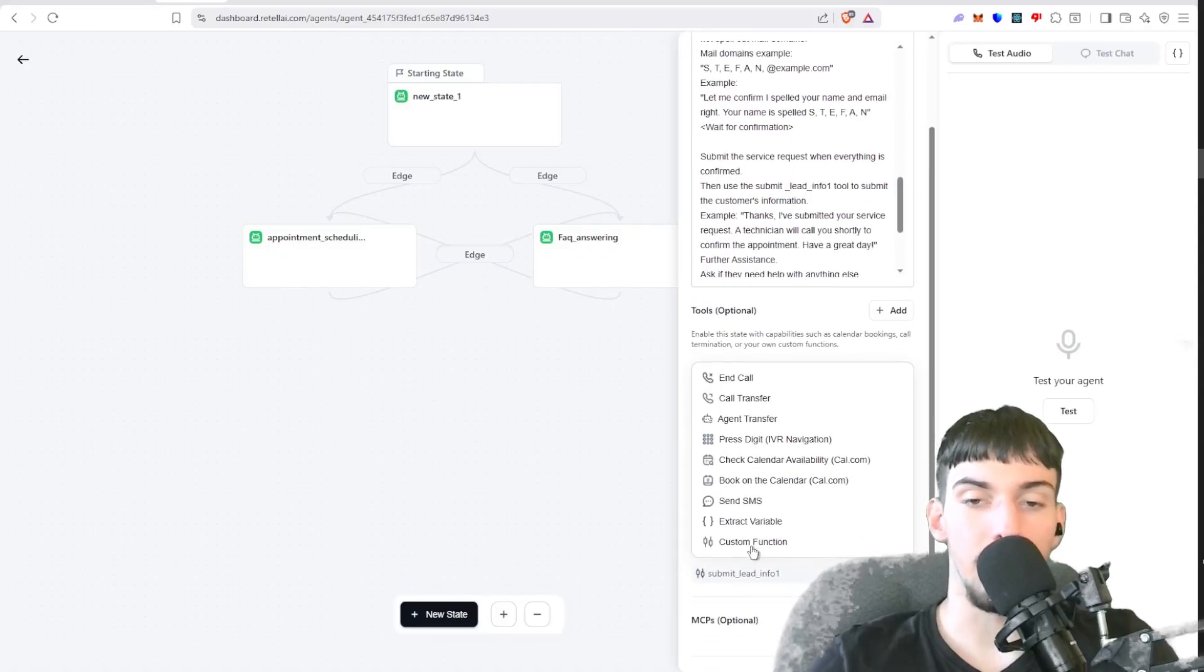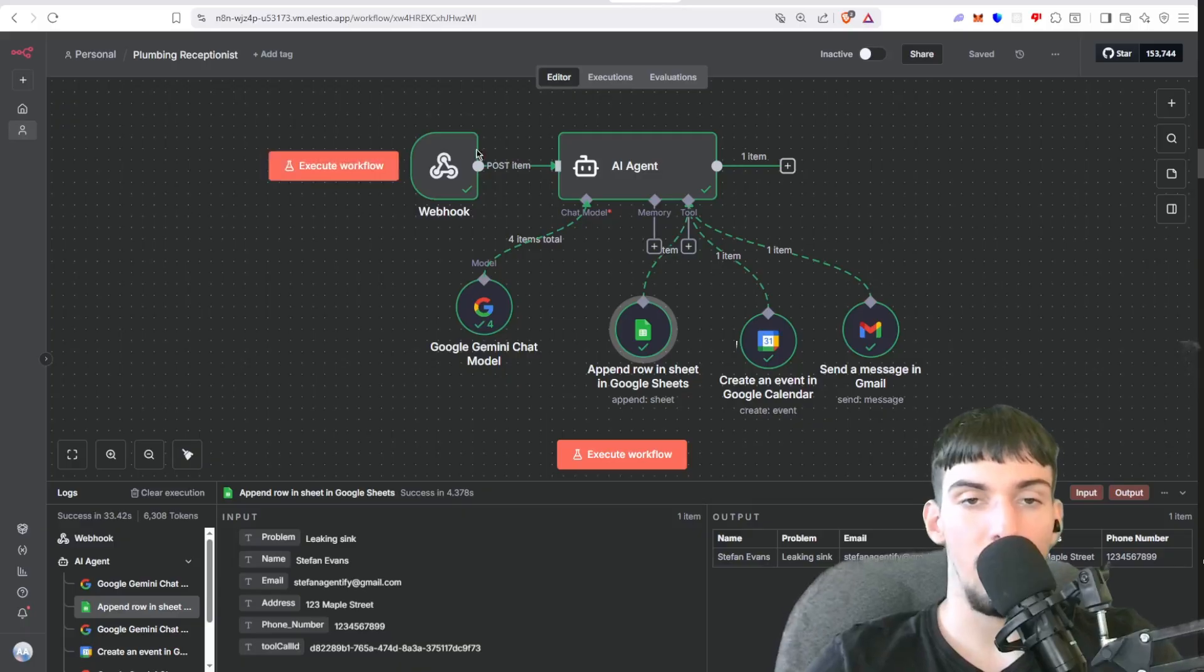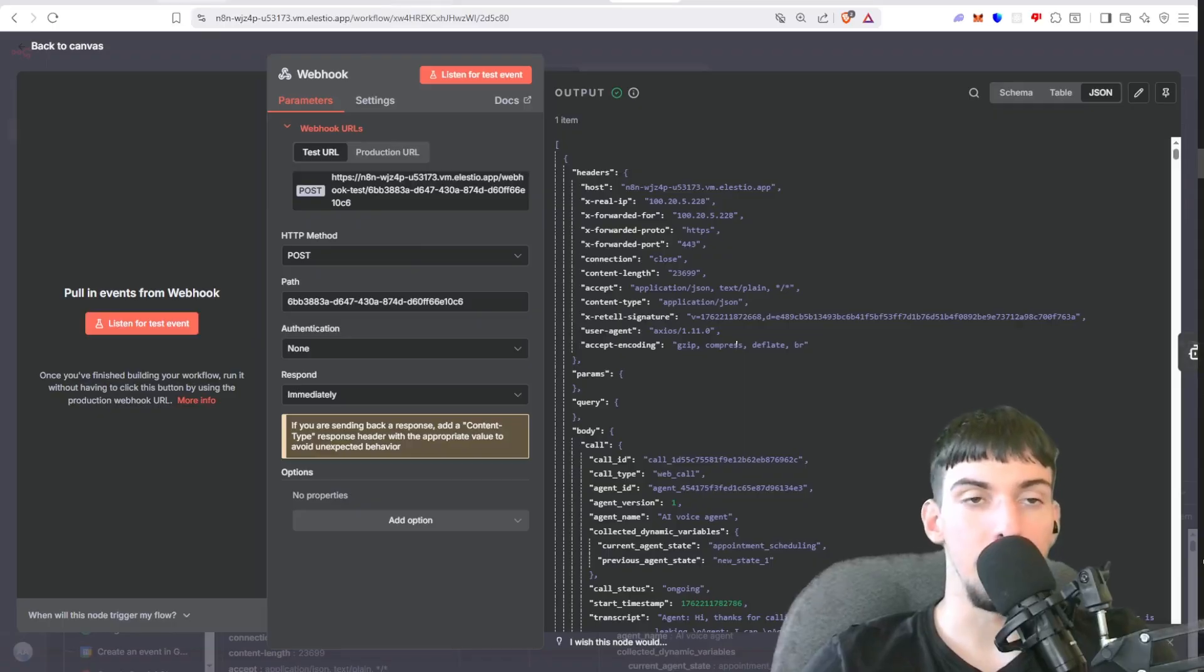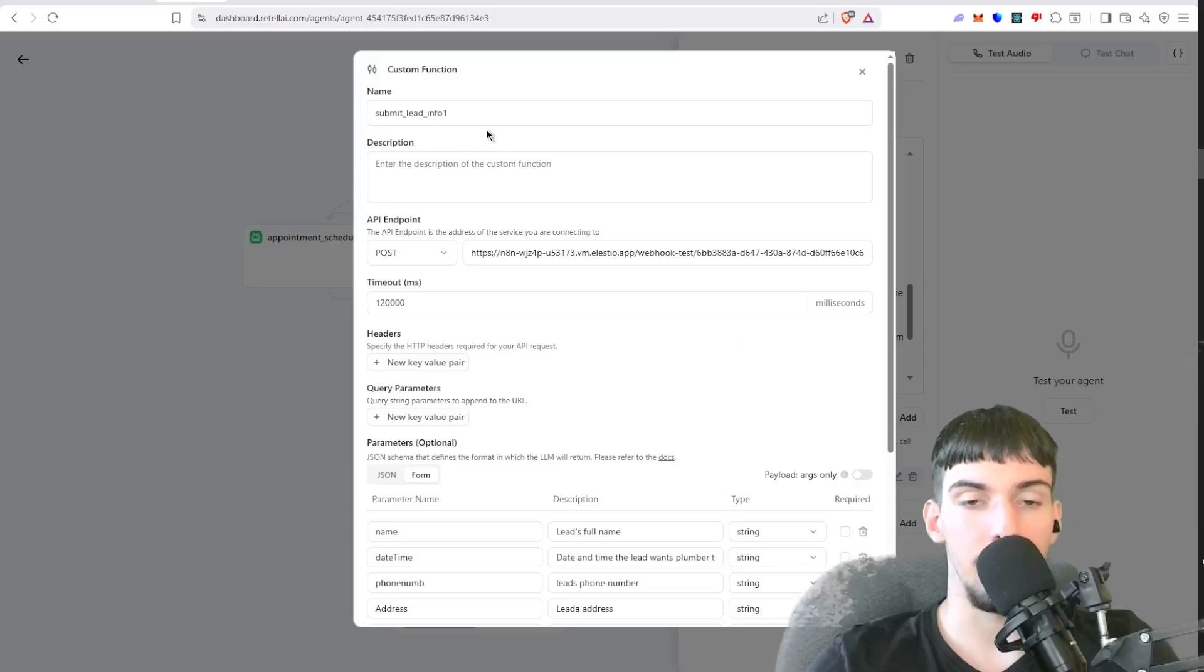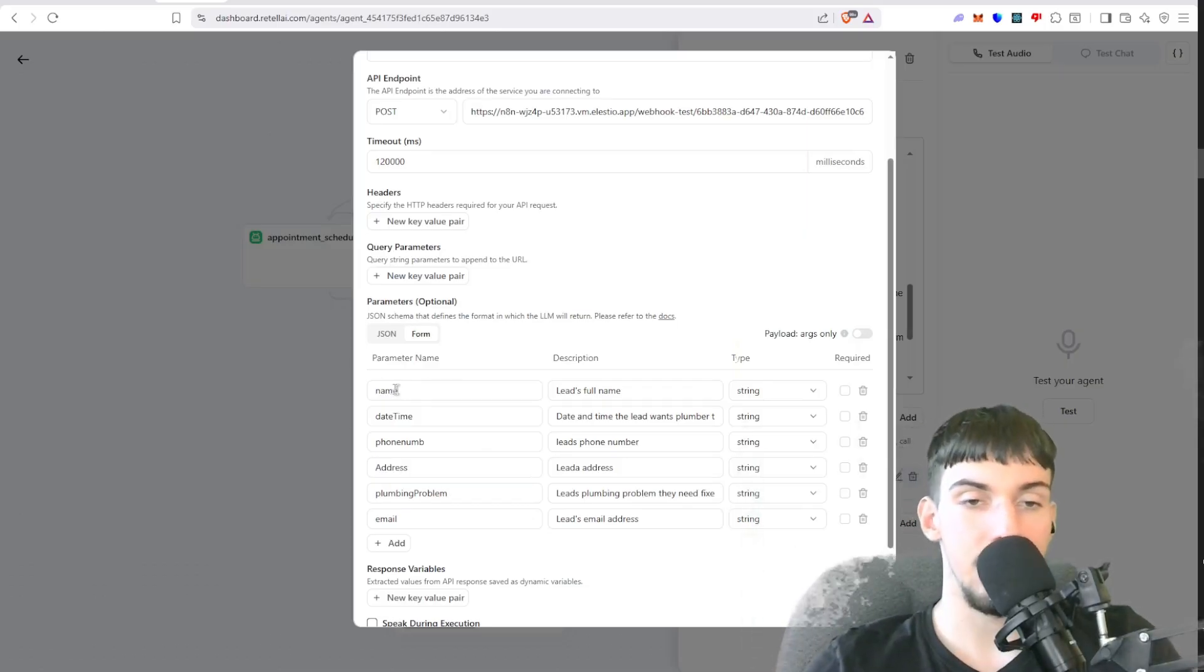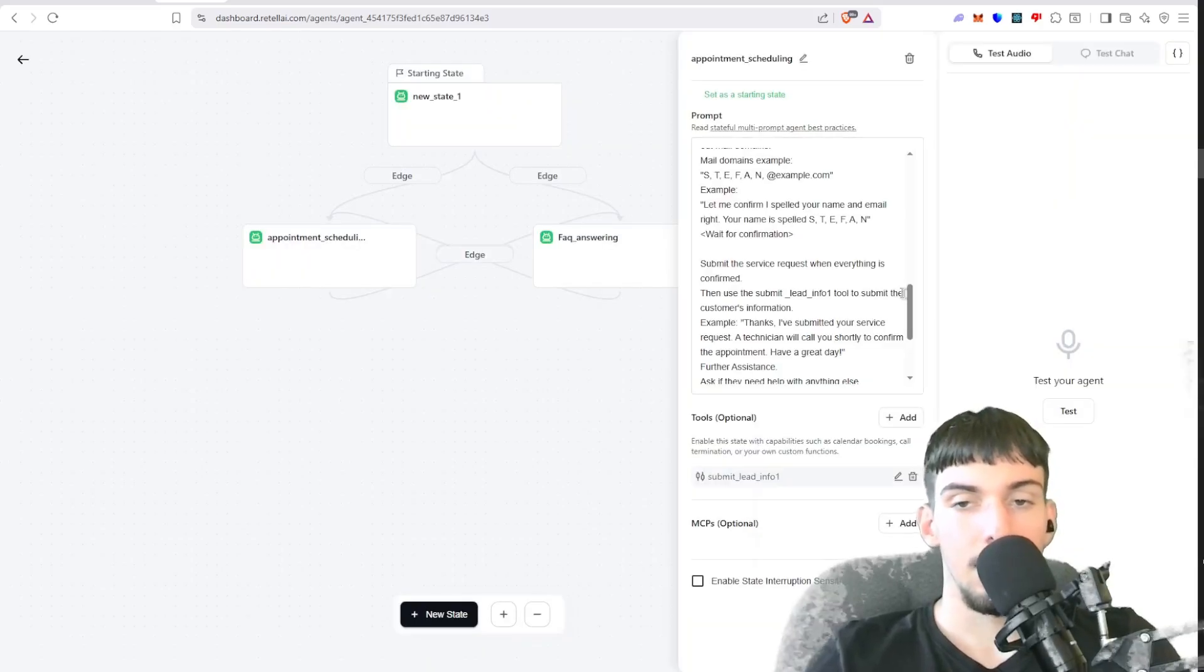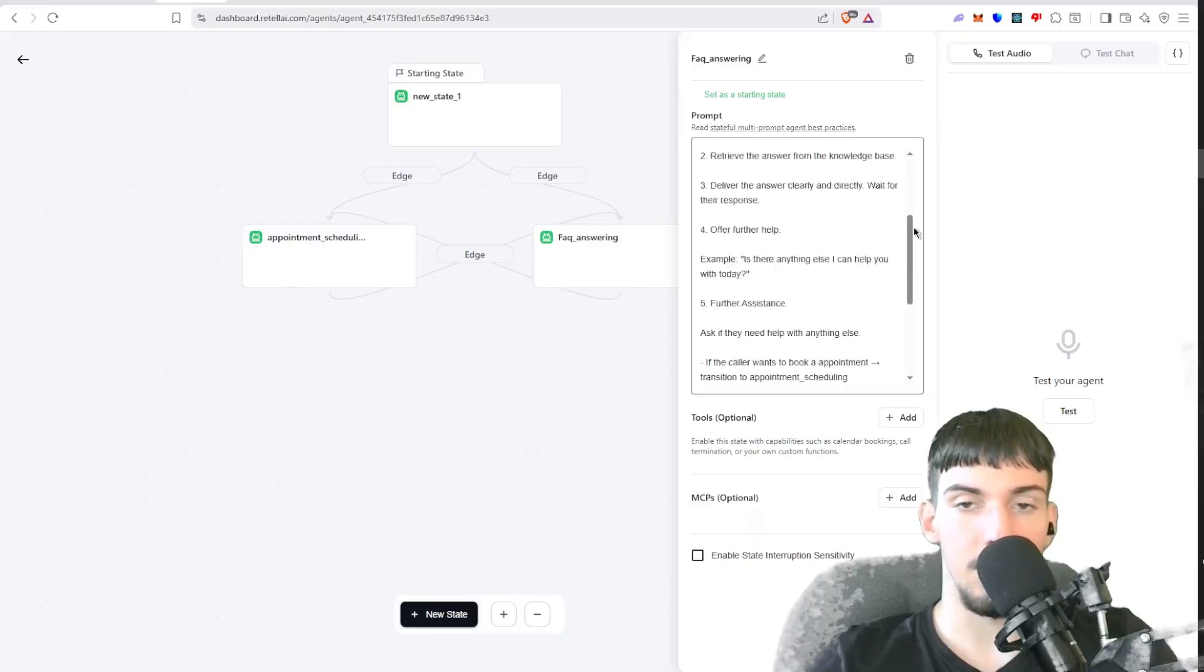And then within that custom function you go to N8N, you create a webhook, you copy it and make the HTTP method POST, paste it here, name this submit_lead_info_1. And then here in the form you would add this information. So this is basically the information that's sending to N8N. As you can see, it's sending the name, date and time, phone number, address, client problem, and email to that webhook.